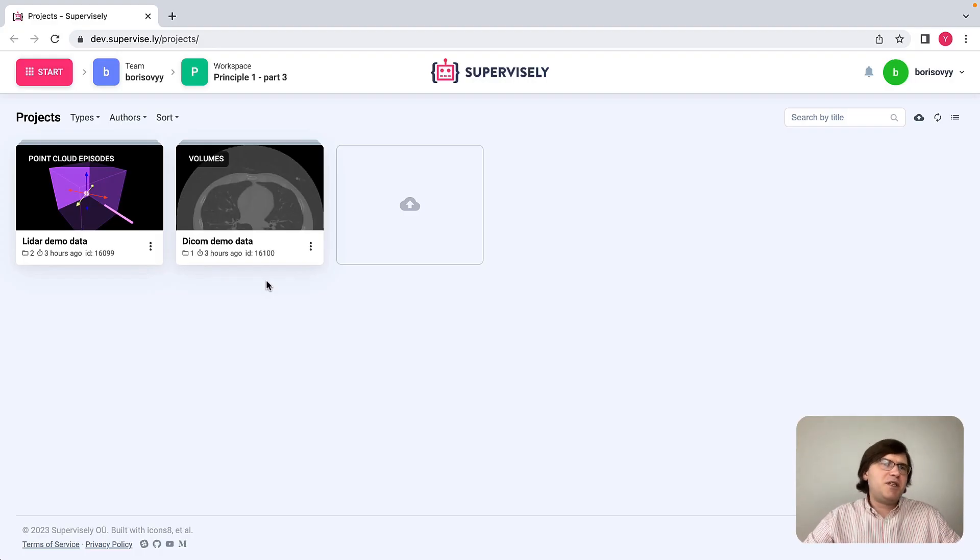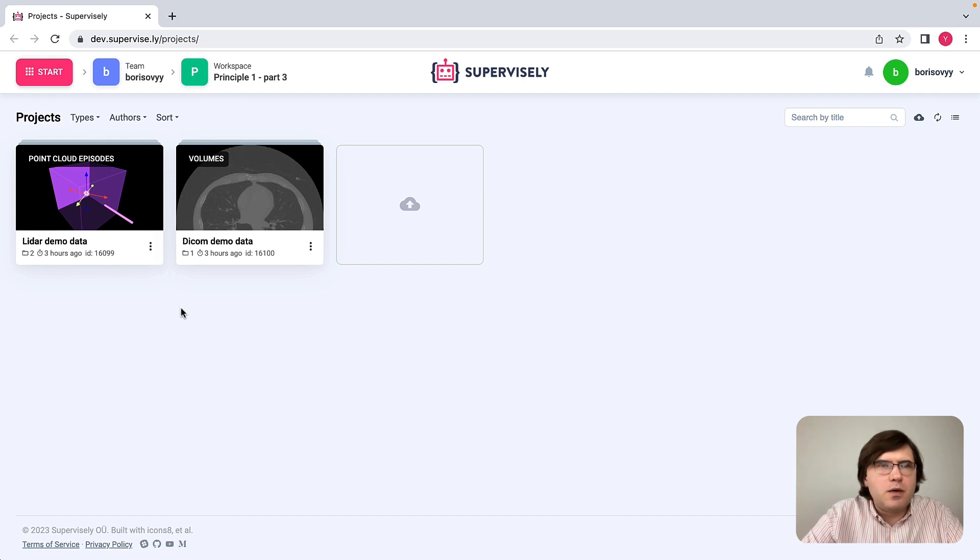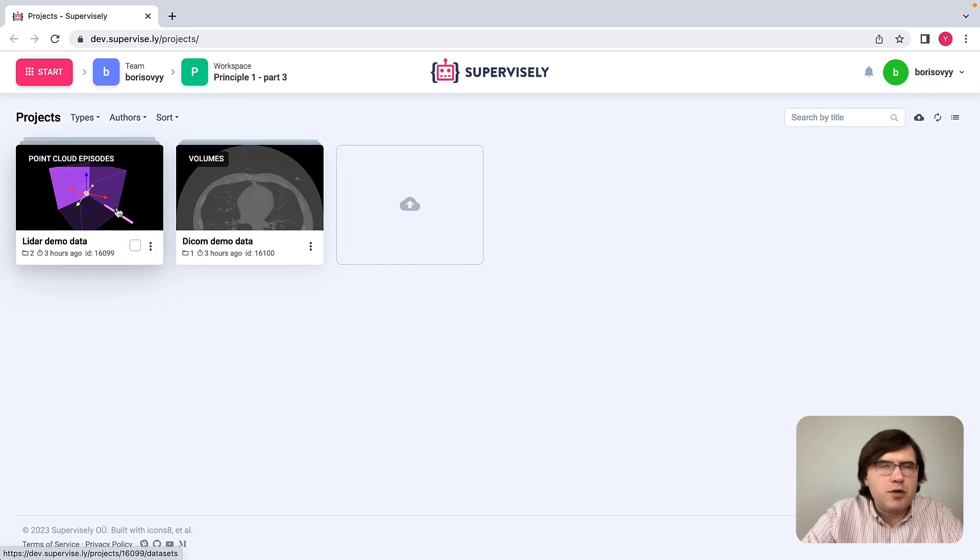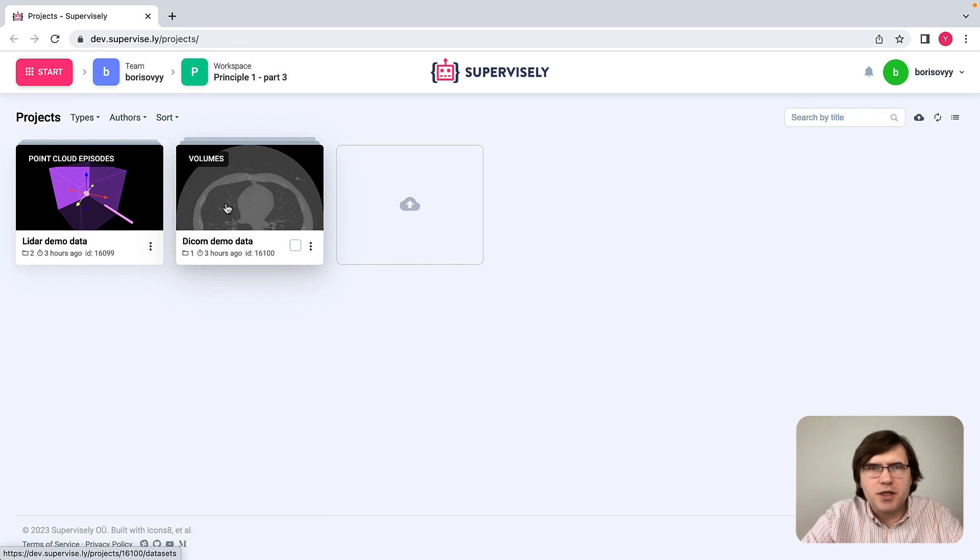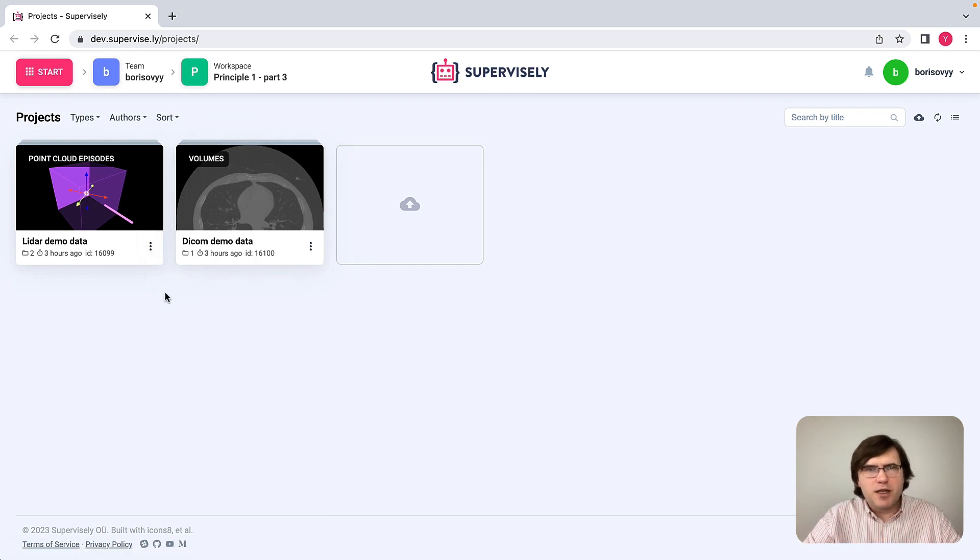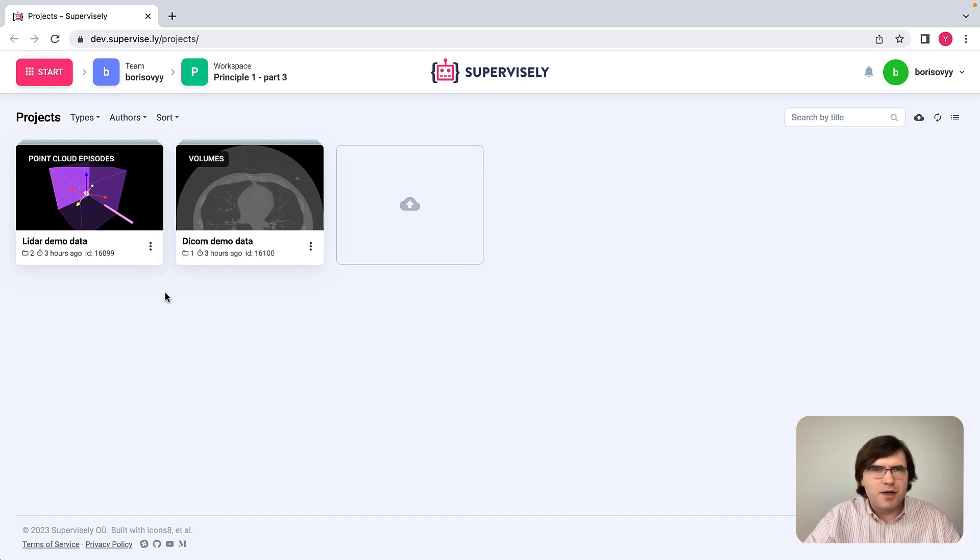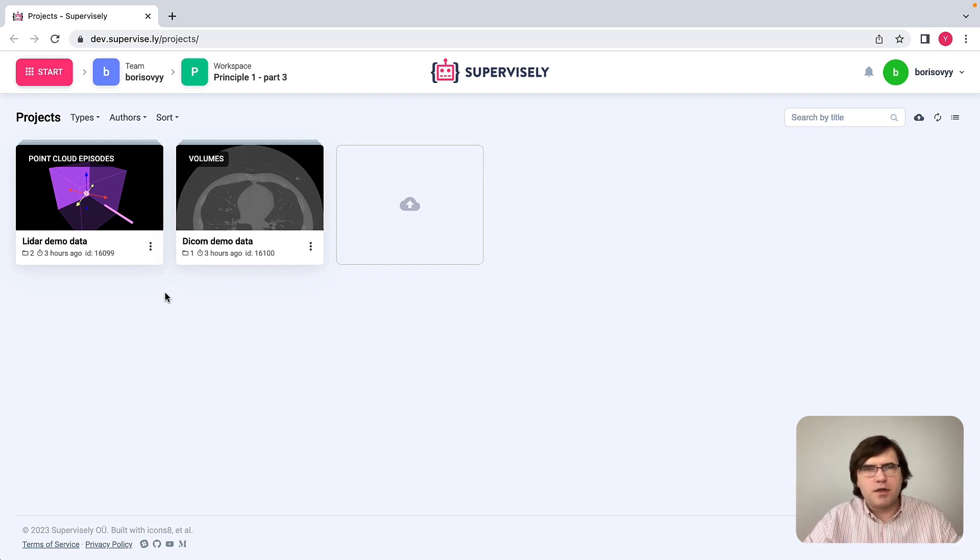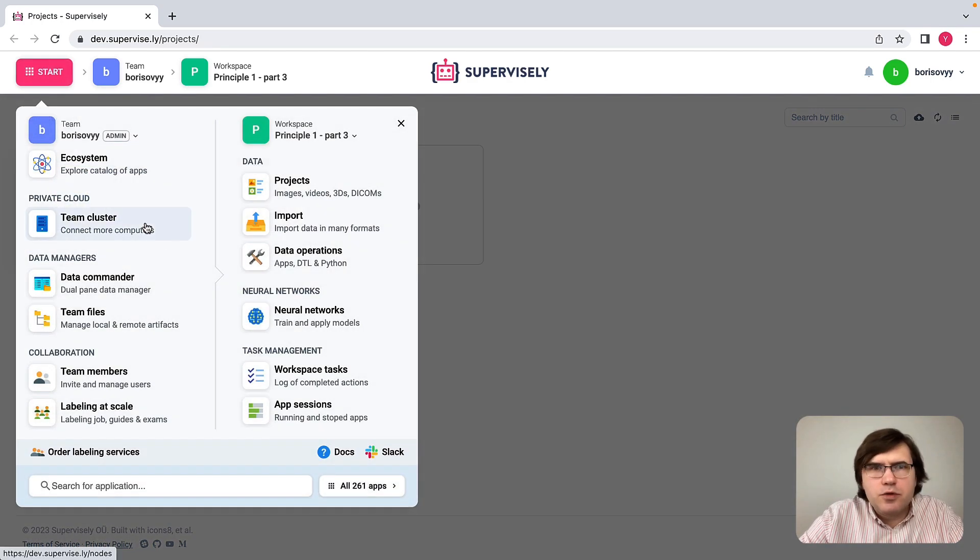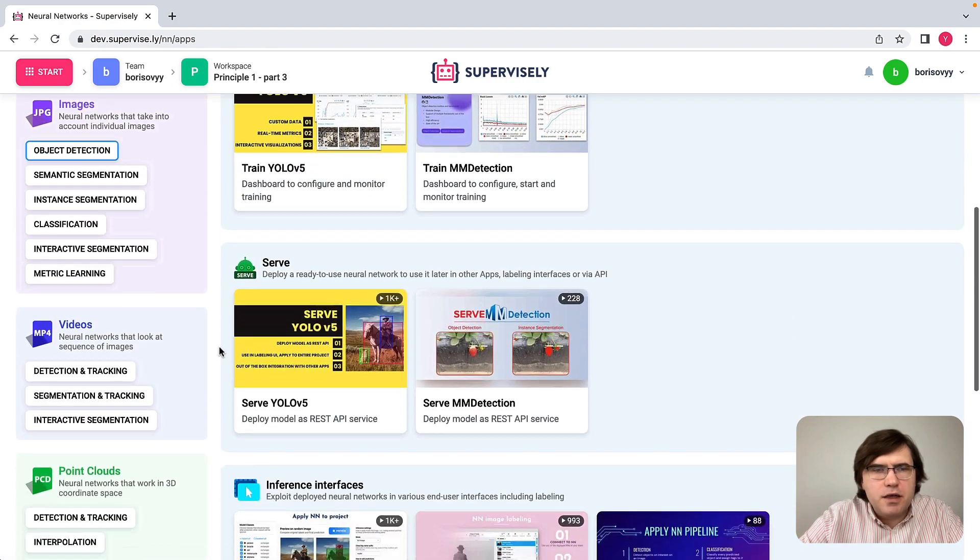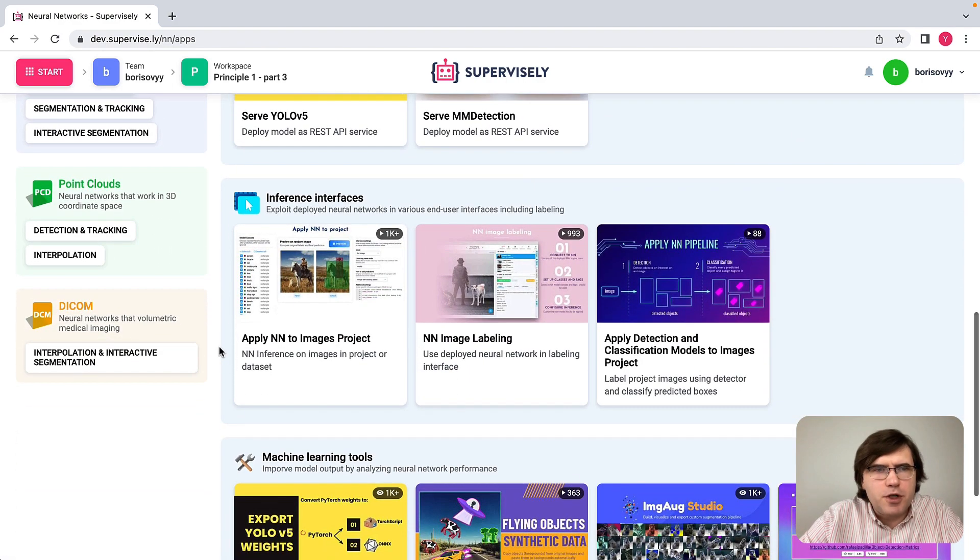In this demonstration, I will need two projects. The first project contains point cloud data, and the second project contains DICOM data. For me to demonstrate how we can leverage AI models in machine learning, I need to run several apps first. Let me do that. So I will go to the neural network section here, and let's start with DICOM first.